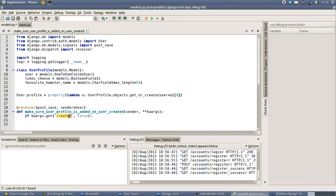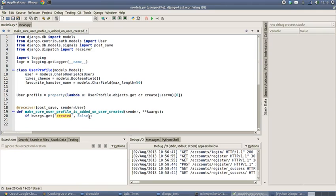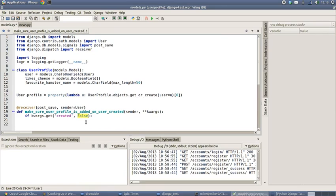...is created false or true. If it's created, this whole statement should come back true. If there's no created in there, then a default value of false will be returned, which basically means that this is not an opportunity where something's been created, so we're going to ignore it.